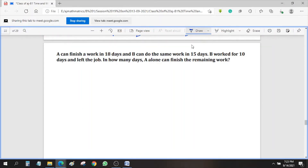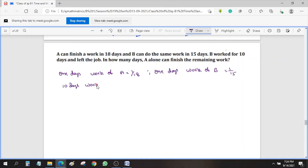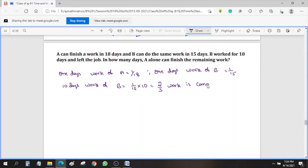A can finish the work in 18 days, so one day's work of A is 1/18. One day's work of B is 1/15. Now 10 days' work of B: 1 day work is 1/15, so 10 days' work is 1/15 × 10 = 2/3. So 2/3 of the work is completed.